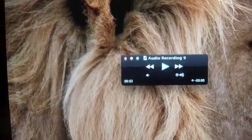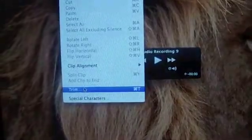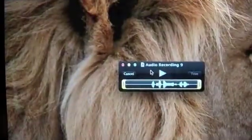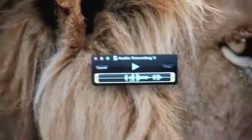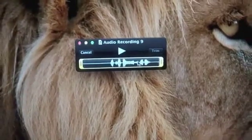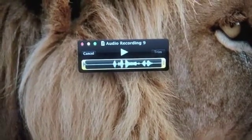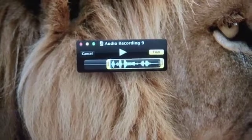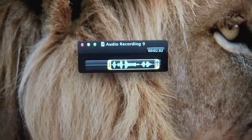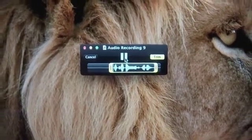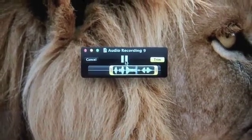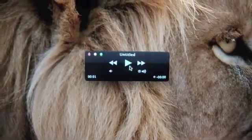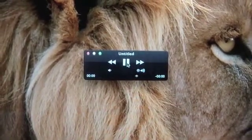Now let's edit it a bit. Let's go to Edit, Trim. You see the frequencies over here, so let's drag this to the first end and this to the second end. Let's hear it again — What's up iOS Jedi? — and now let's hit Trim.